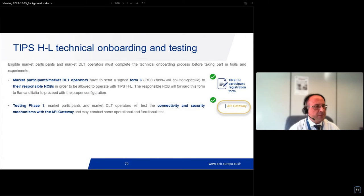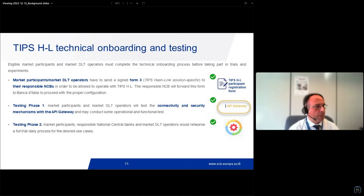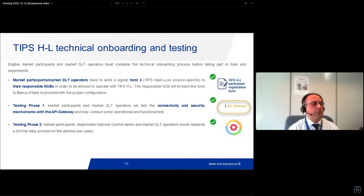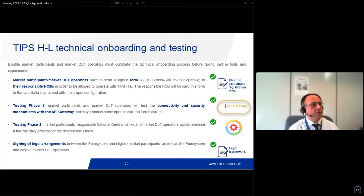We go through testing phase one, which covers technical connectivity and security mechanism tests with the API gateway component, and we may conduct some operational and functional tests. Then in testing phase two, market participants with their responsible National Central Bank and market DLT operator perform a dress rehearsal — a full trial day process with the desired use case. Finally, as Holger mentioned, there is the signing of the legal arrangement between the Eurosystem and eligible market participants, as well as Eurosystem and eligible market DLT operators.